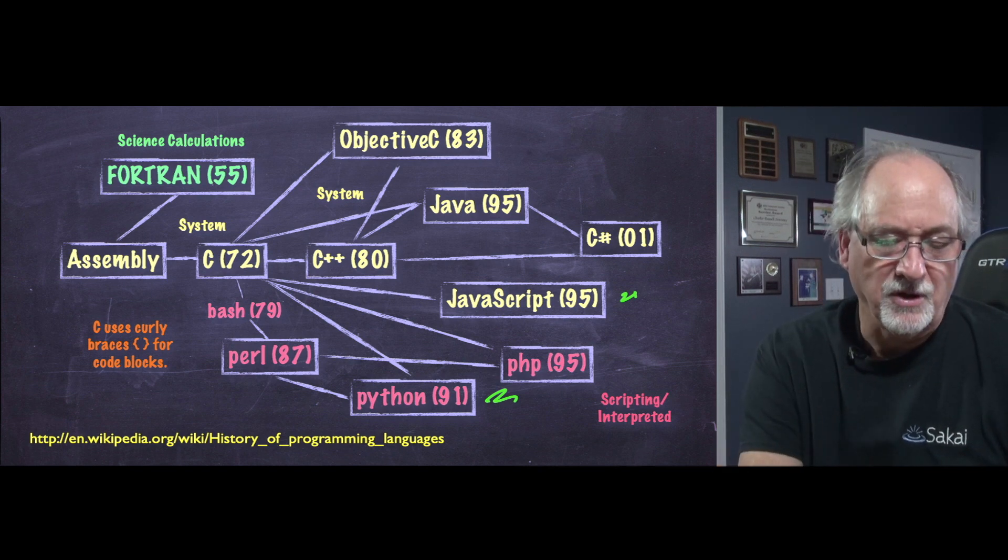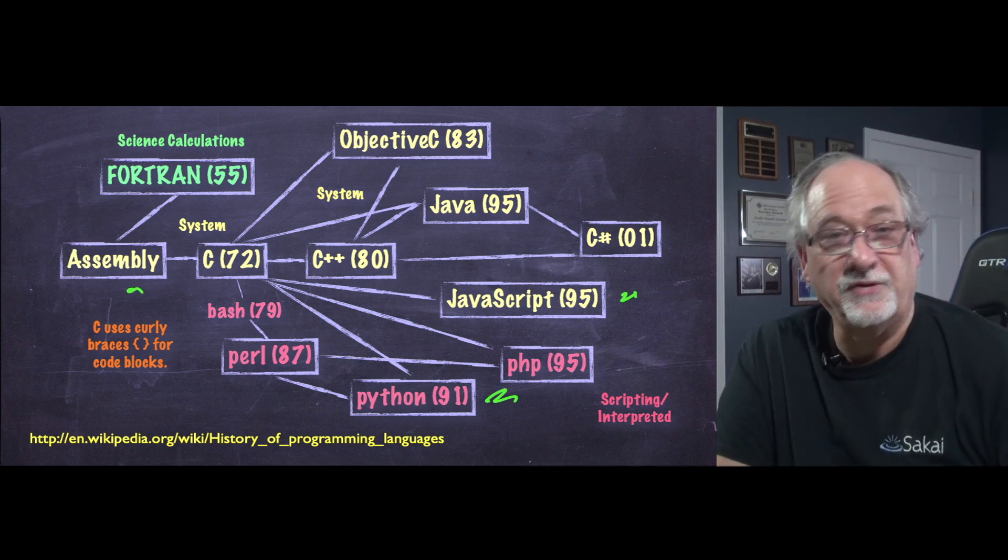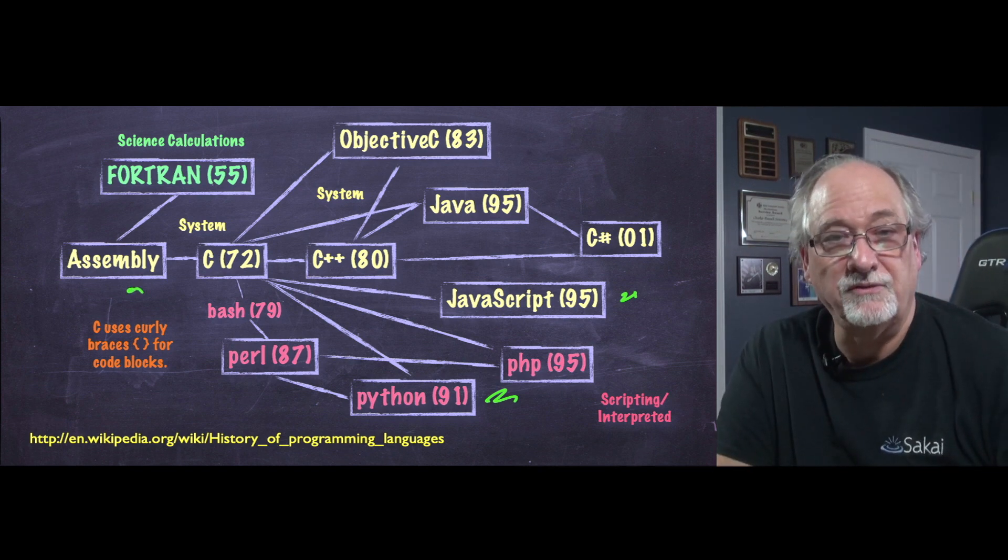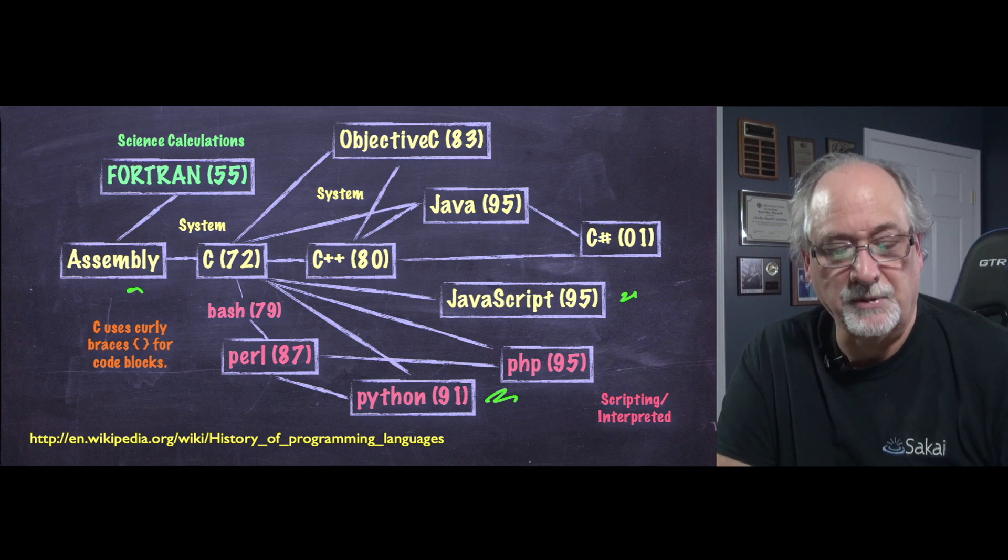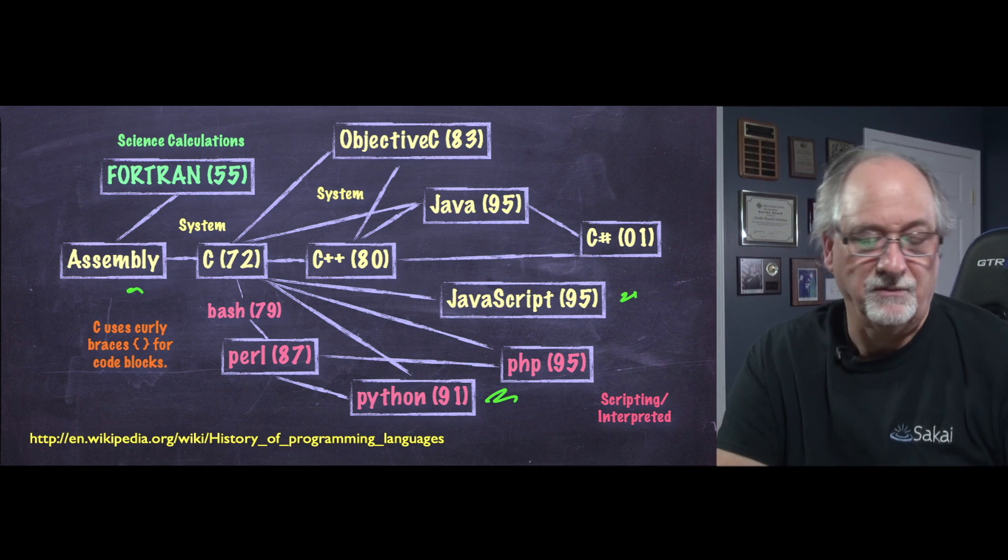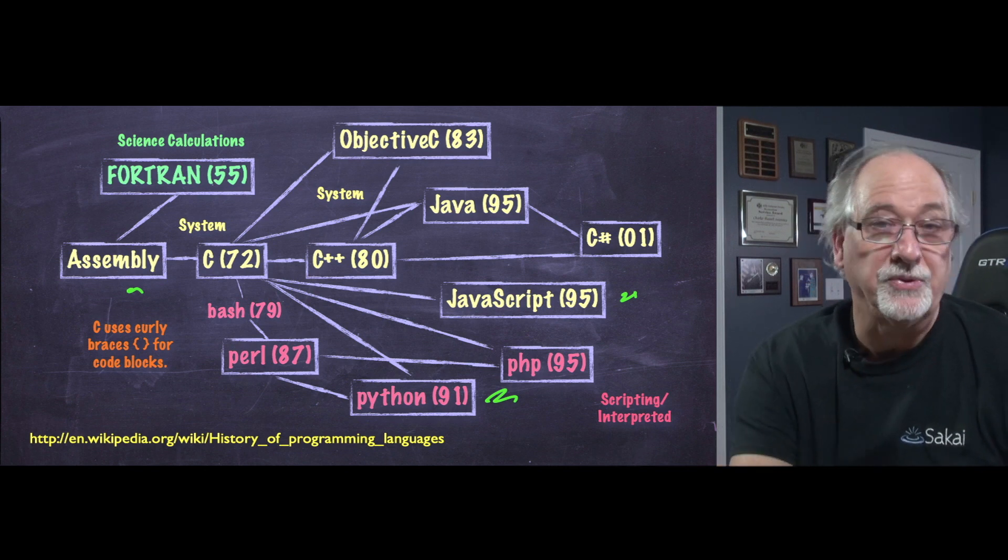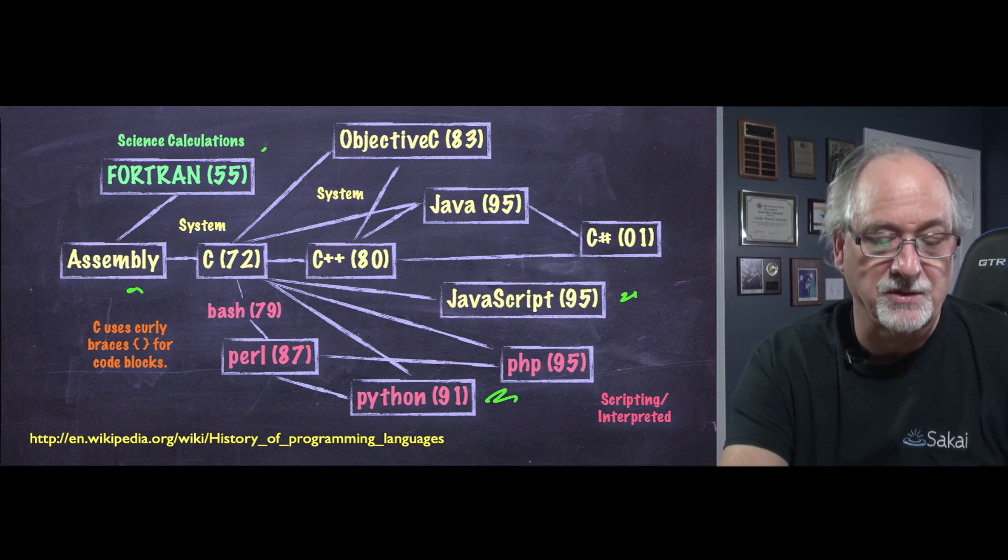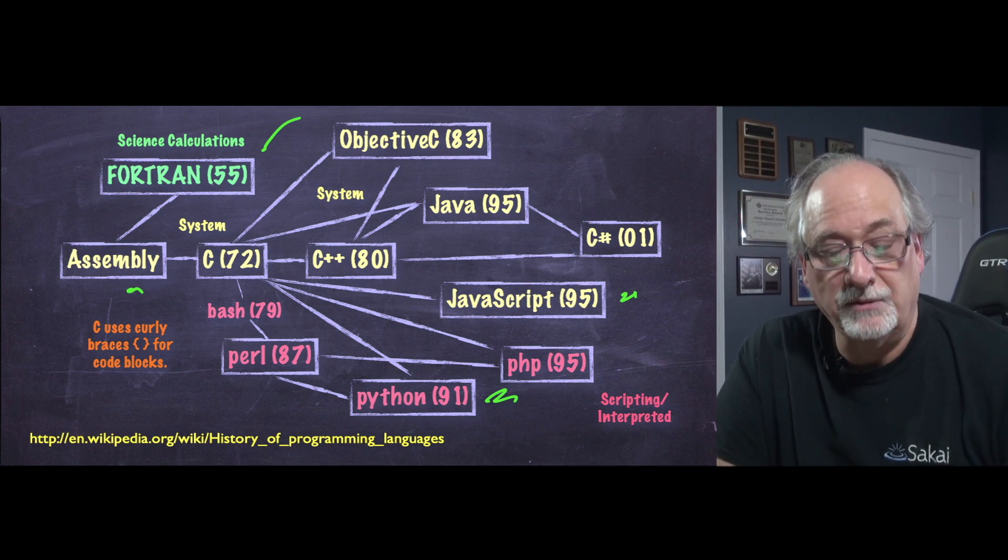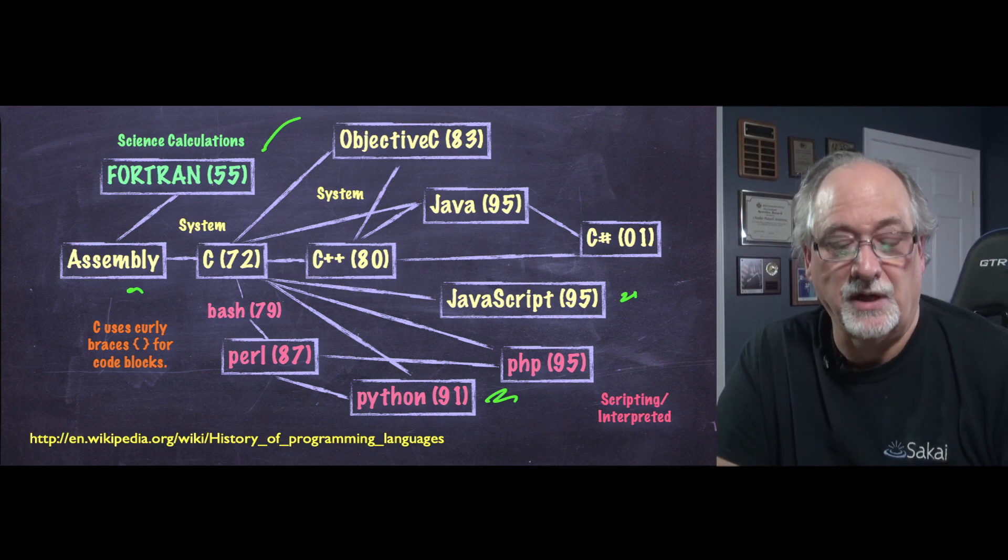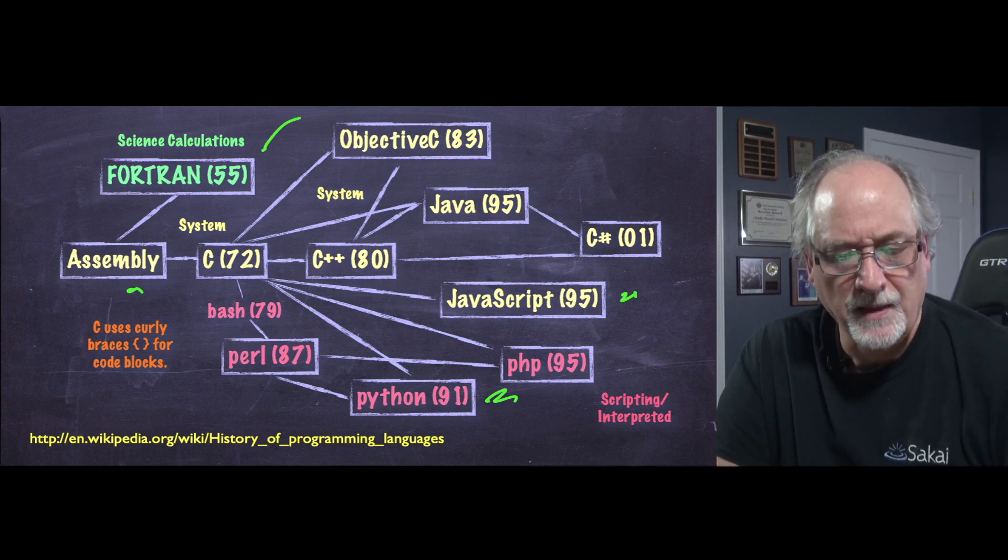So in the very beginnings in the 1950s, we programmed in assembly language. And then most computers, all they could do is numeric calculations very well. And so languages like Fortran came along.